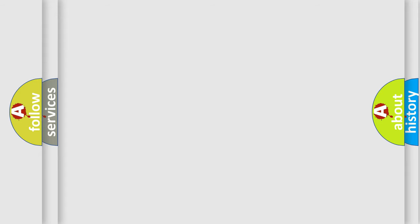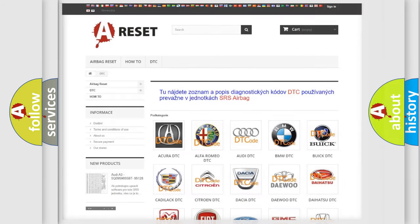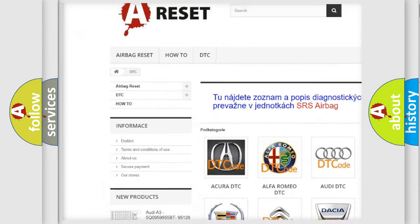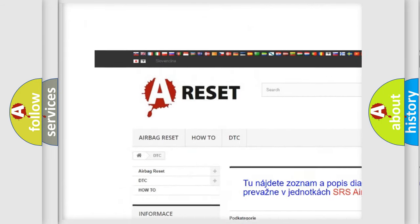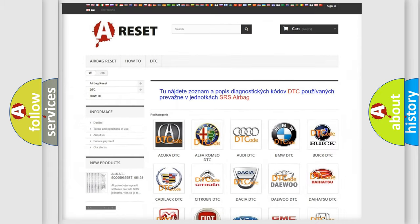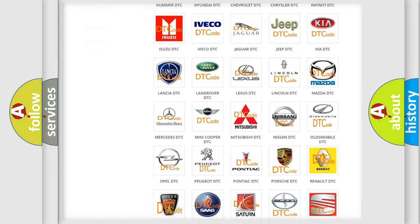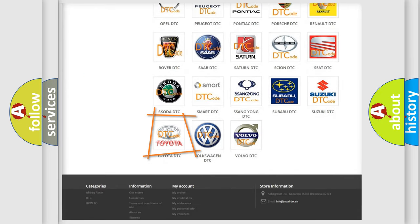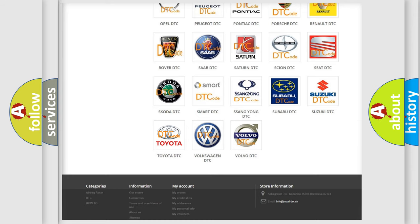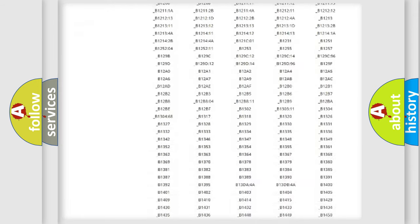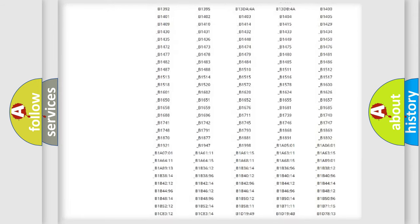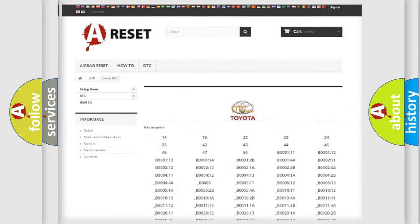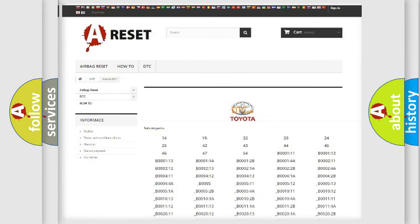Our website airbagreset.sk produces useful videos for you. You do not have to go through the OBD-II protocol anymore to know how to troubleshoot any car breakdown. You will find all the diagnostic codes that can be diagnosed in Toyota vehicles.